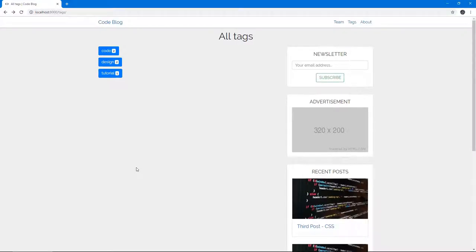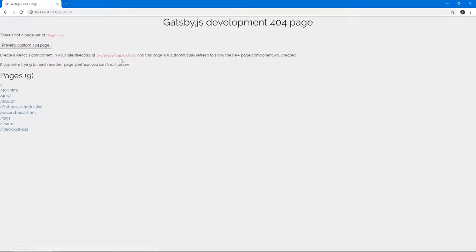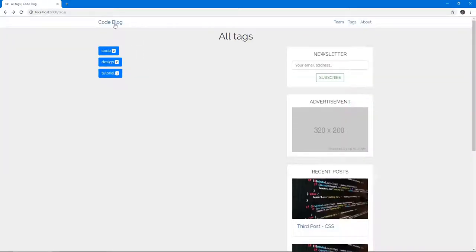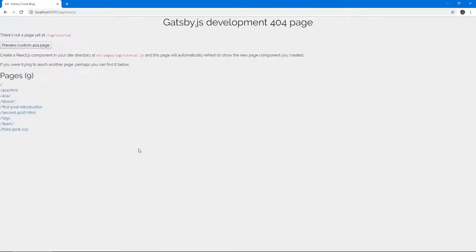Hello, in the last video we created this all tags page where we show these buttons with badges of all our tags. And in this video we're gonna be creating the tag page in which when we click on each tag we see the posts of that particular tag. So let's do that.